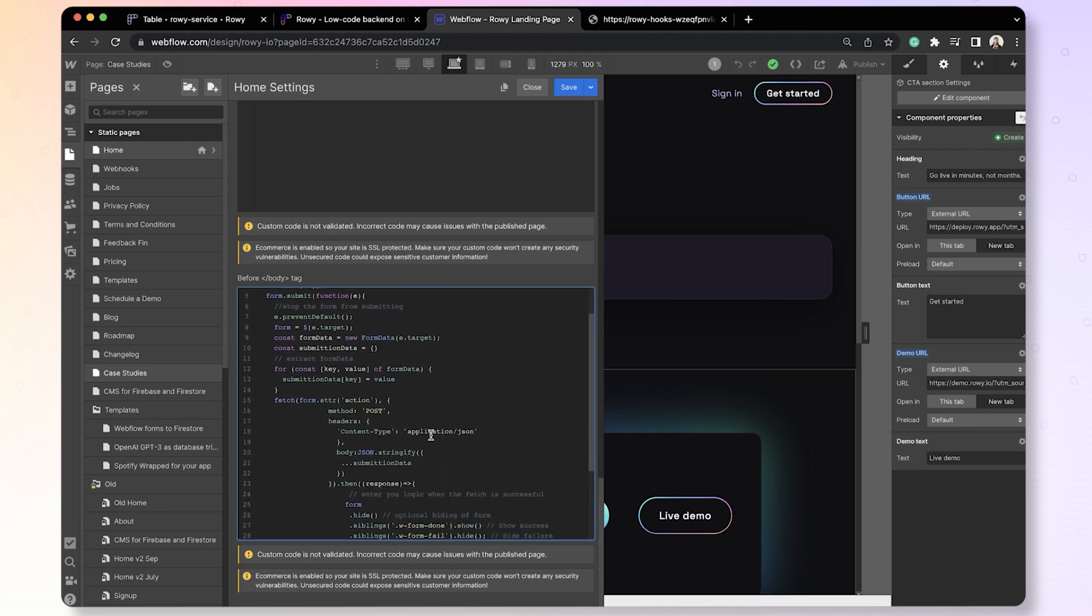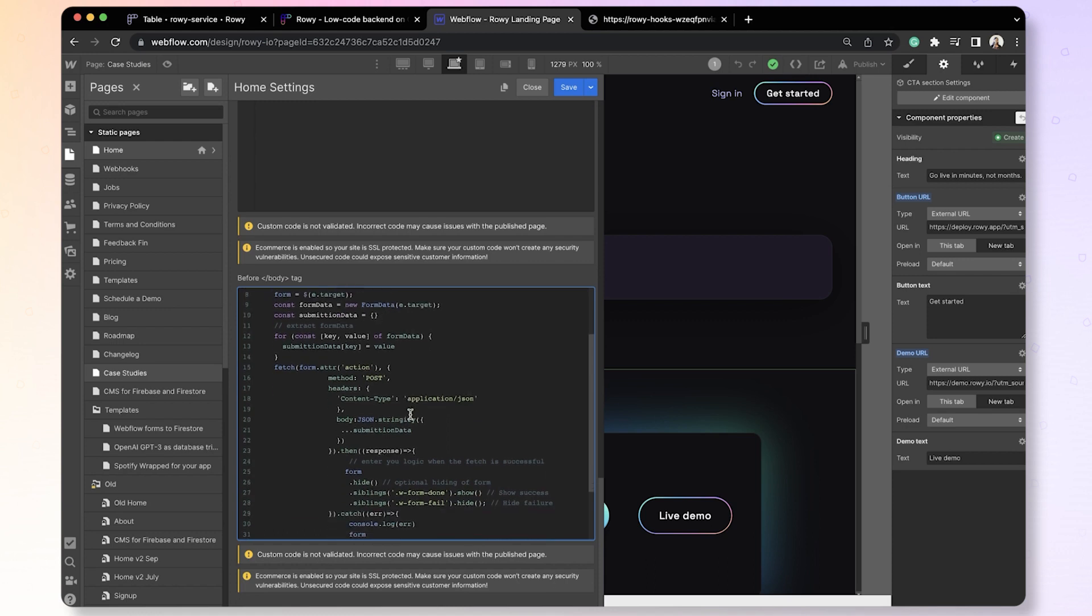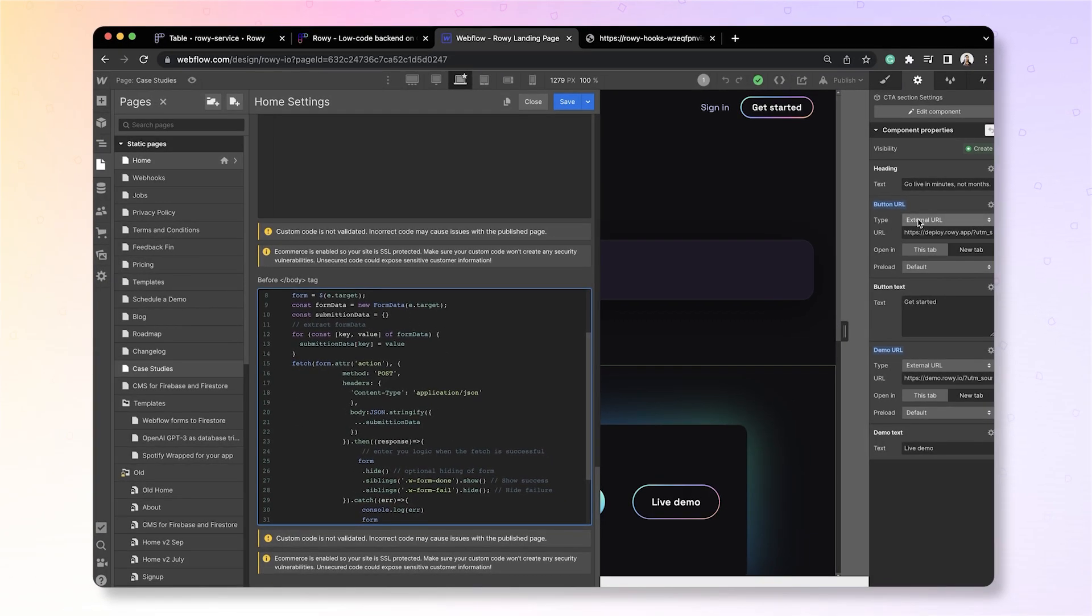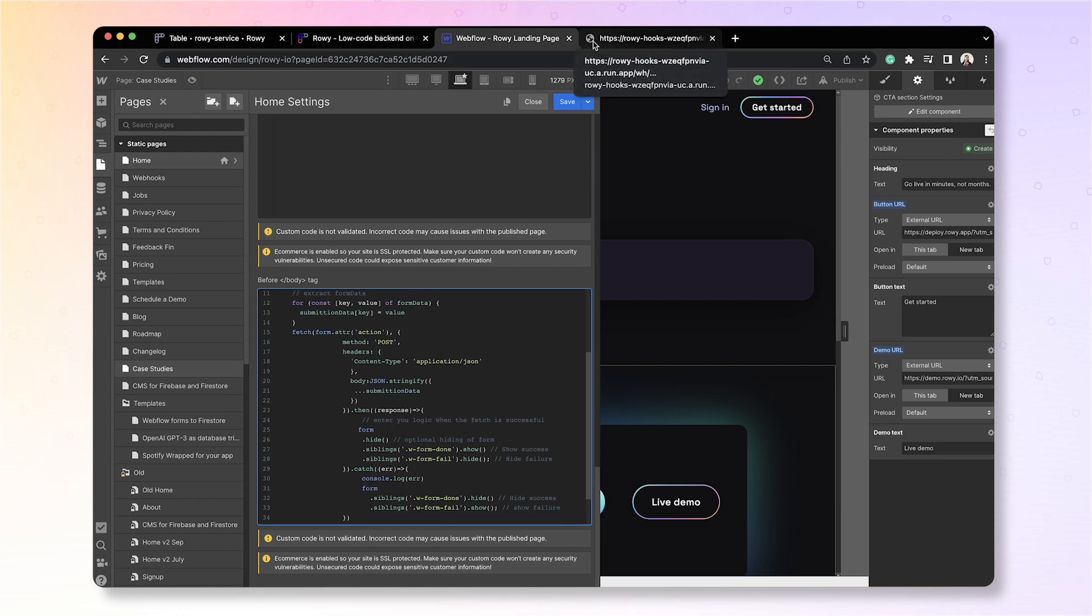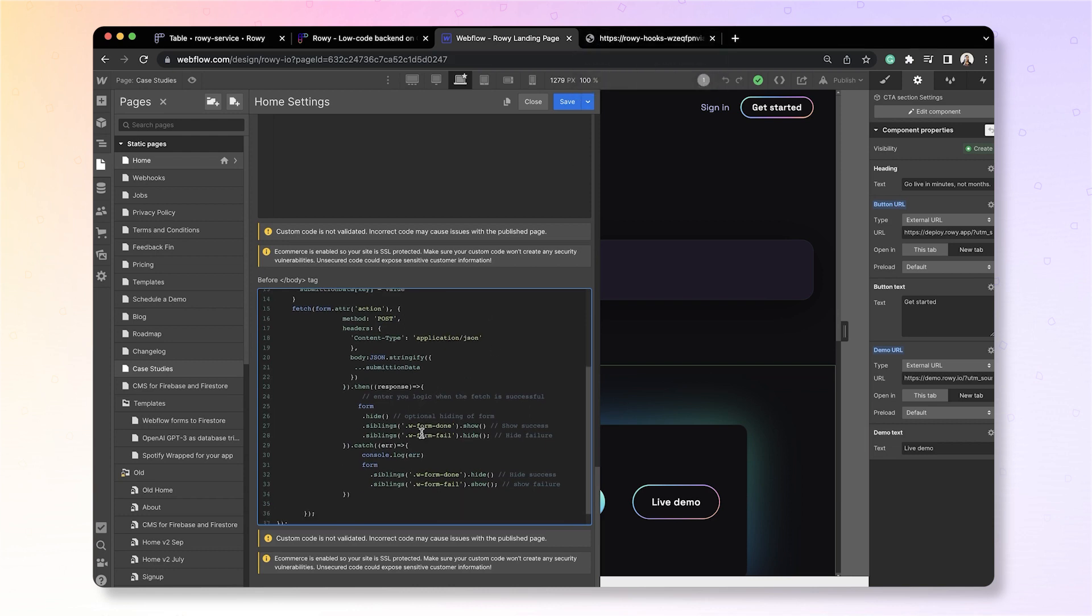And for each of the data points within the form submission, in this case, just an email, it will aggregate the form data and send it to the action URL, which is the webhook URL that we have already added. And based on the response we get, which was the message OK that we were getting in case of success, it updates the website accordingly.